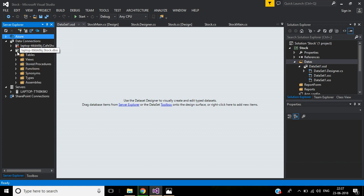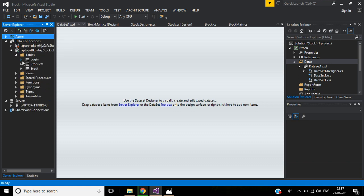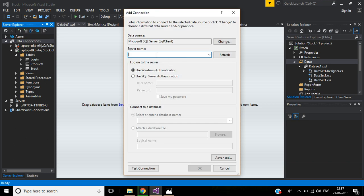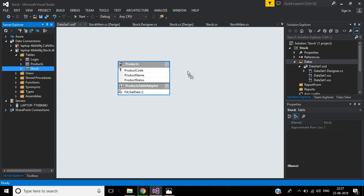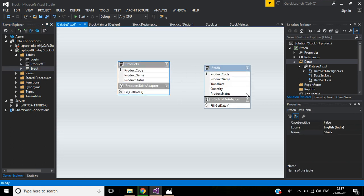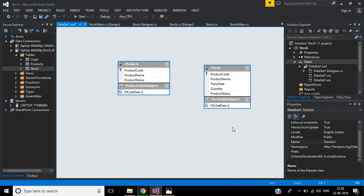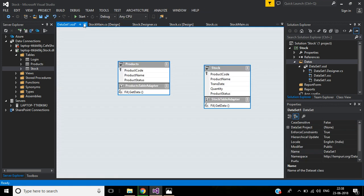Here we already have data connections. If you don't have data connections, right-click and add a connection. Select the server name — if using a local connection put a dot — then select the database. I need the Products table and the Stock table. These two tables I'm going to use for designing the report. Now the DataSet part is completed.